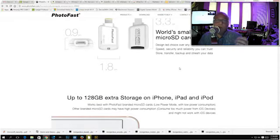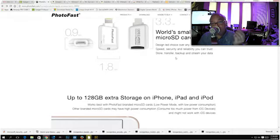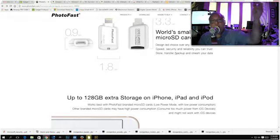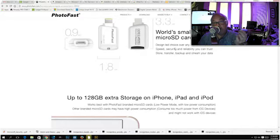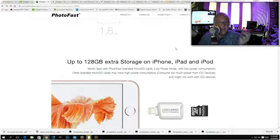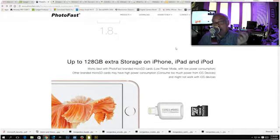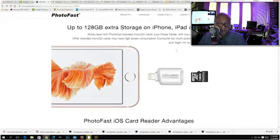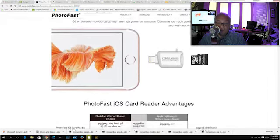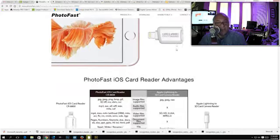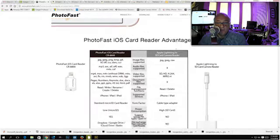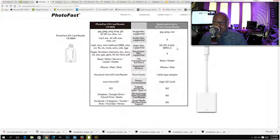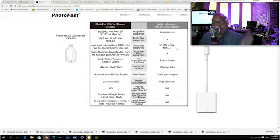They have some great videos, but you can put your music on this, play all your music and videos straight from the iOS card reader. It's the world's smallest iOS micro SD card reader. It talks about the ability to have speed, storage reliability. You can store, transfer, backup, stream your data.